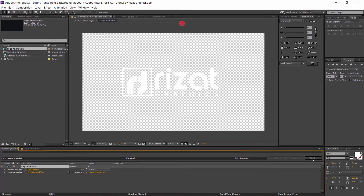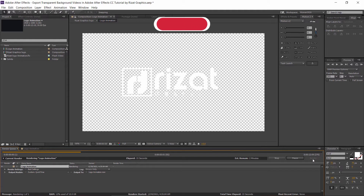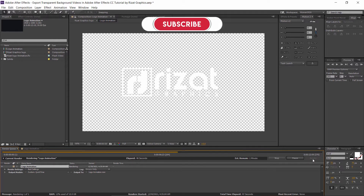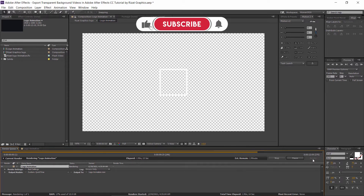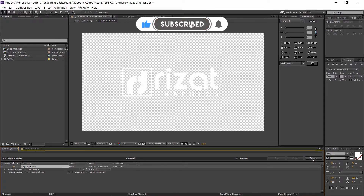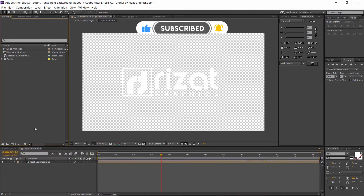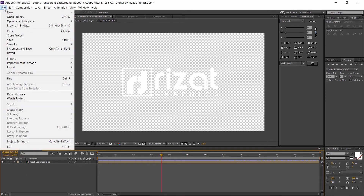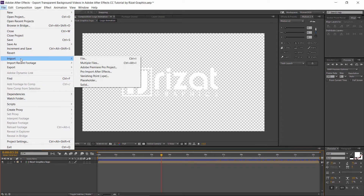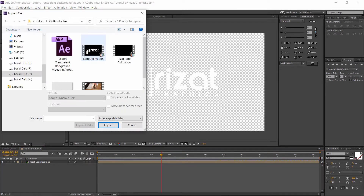Now let's check the video is rendered with a transparent background or not. Go to File and select Import, then File. Select the rendered logo animation and click on Import.